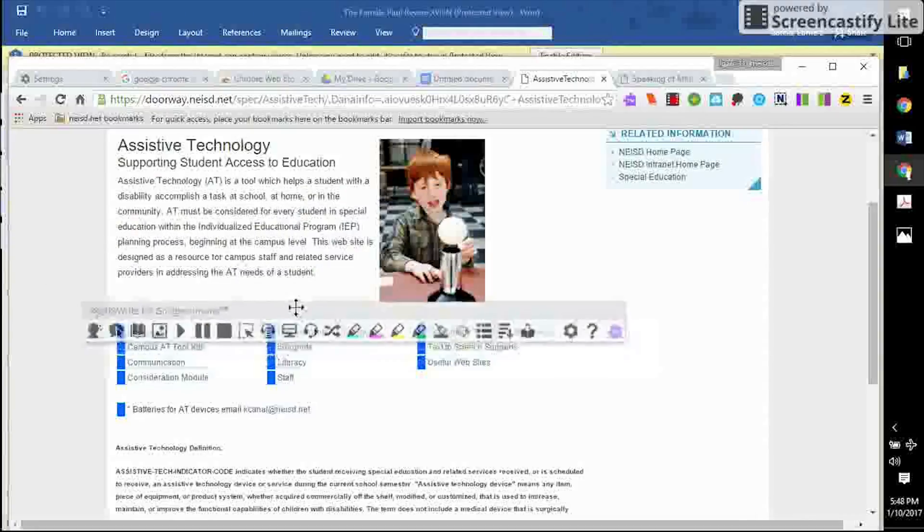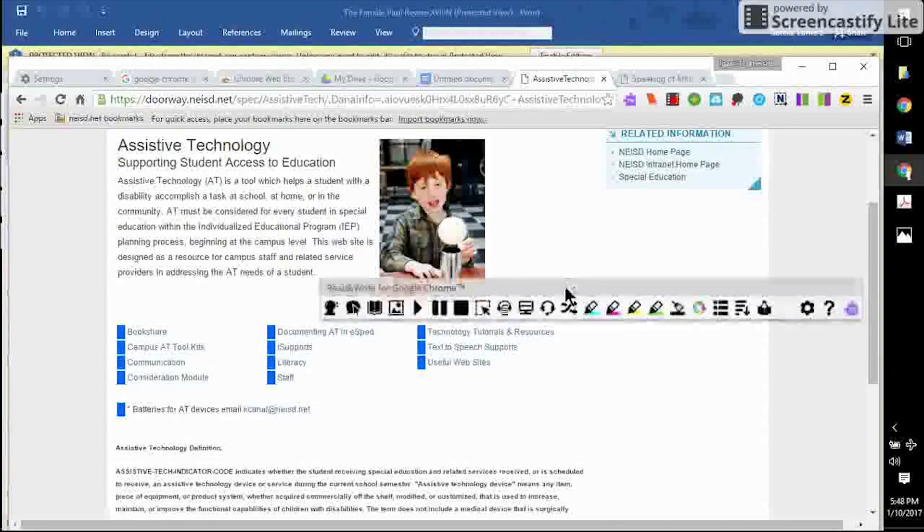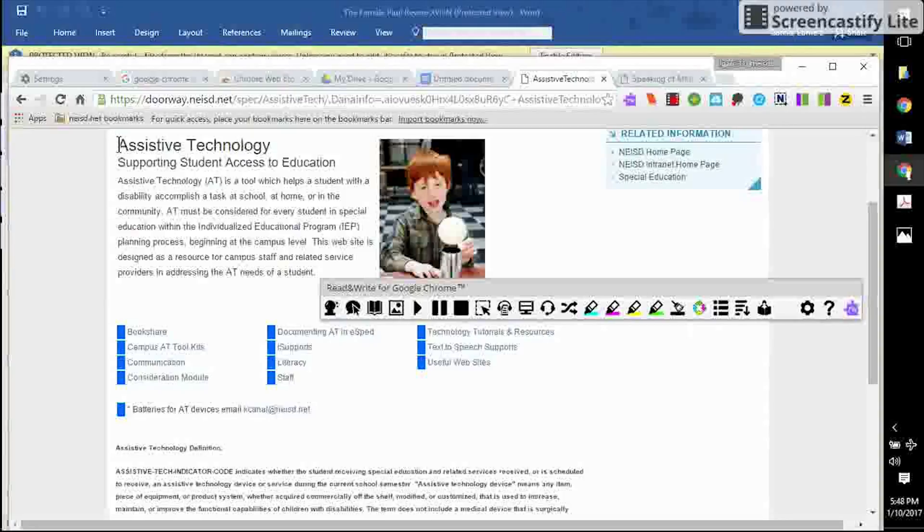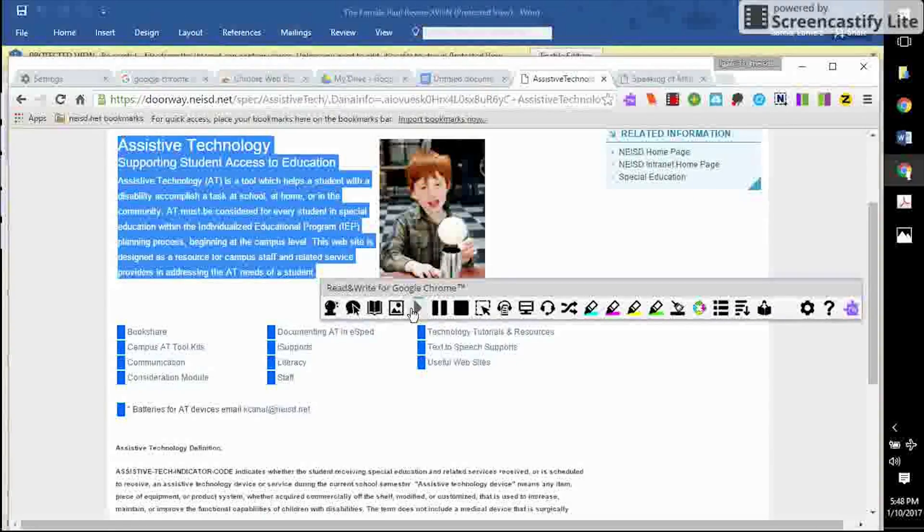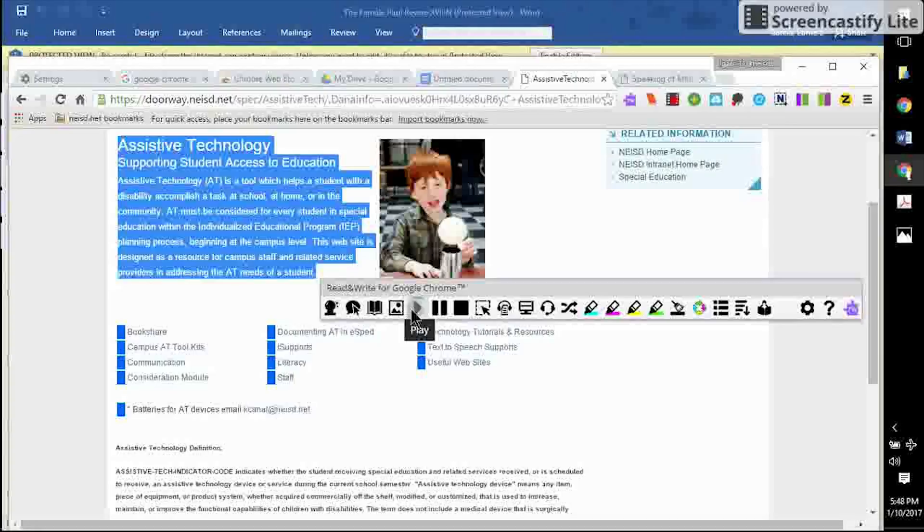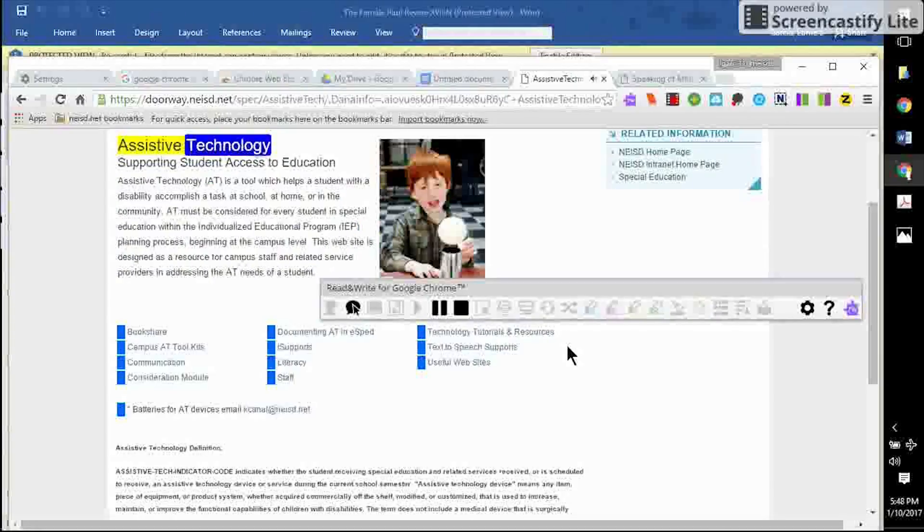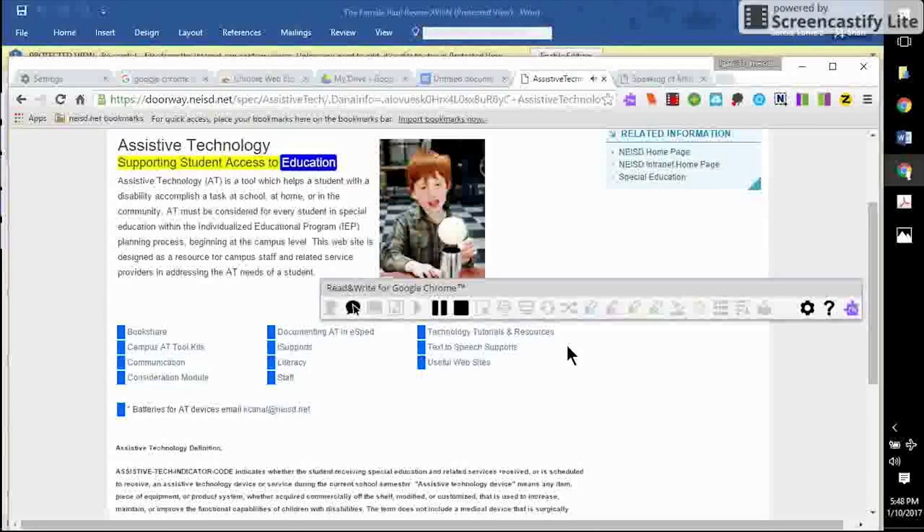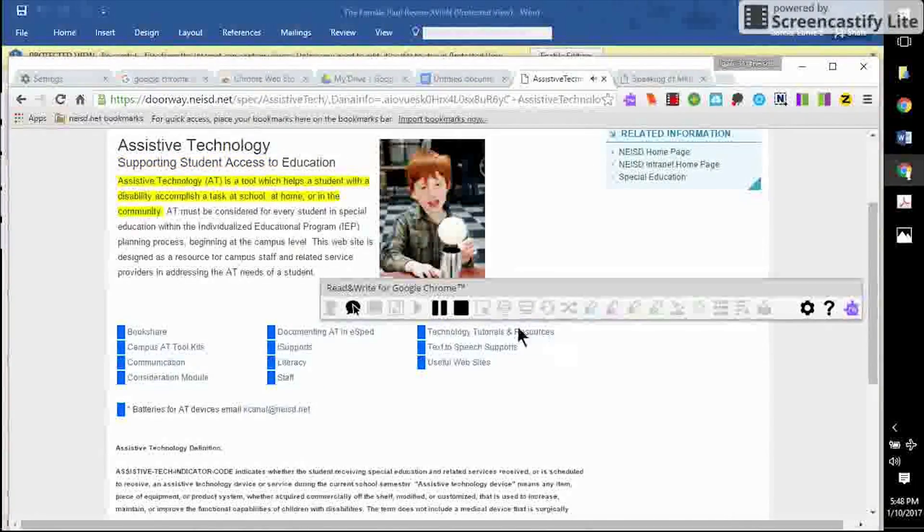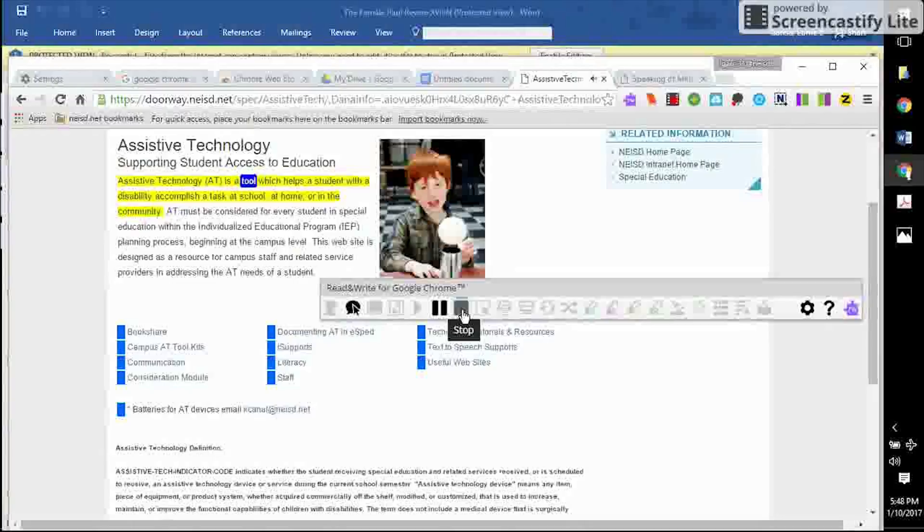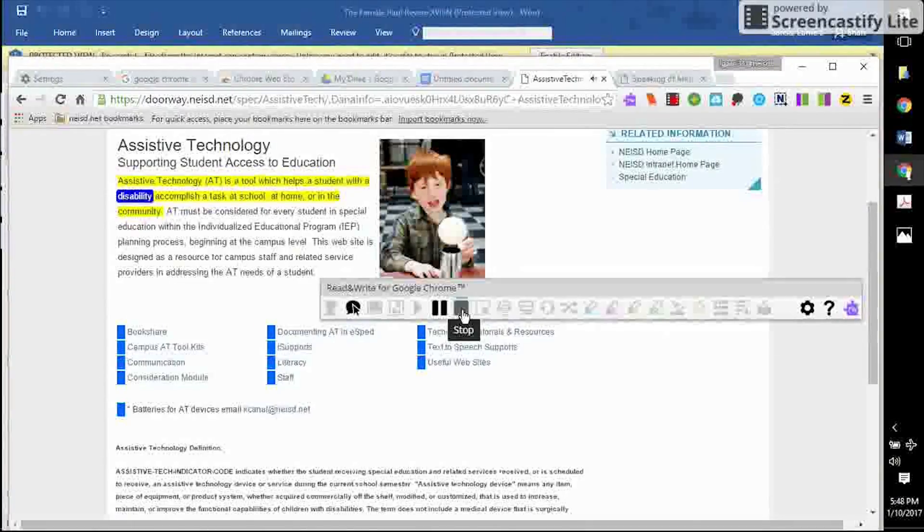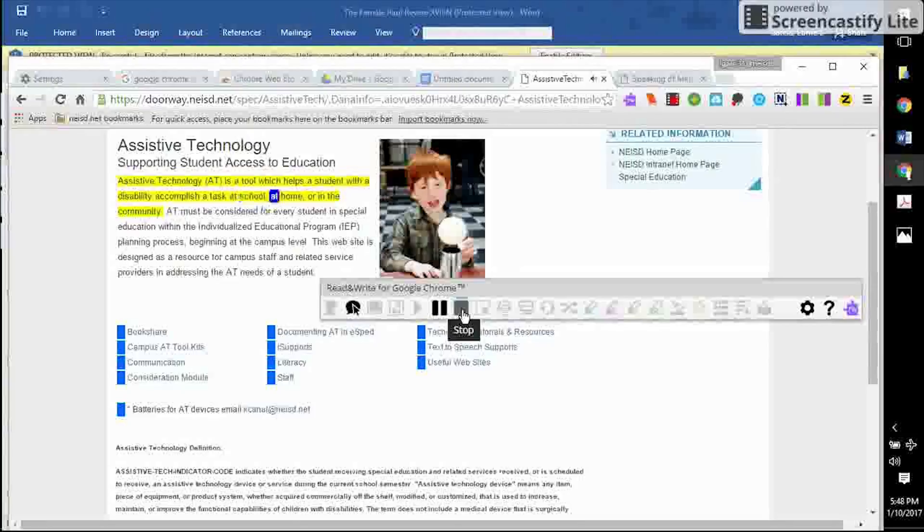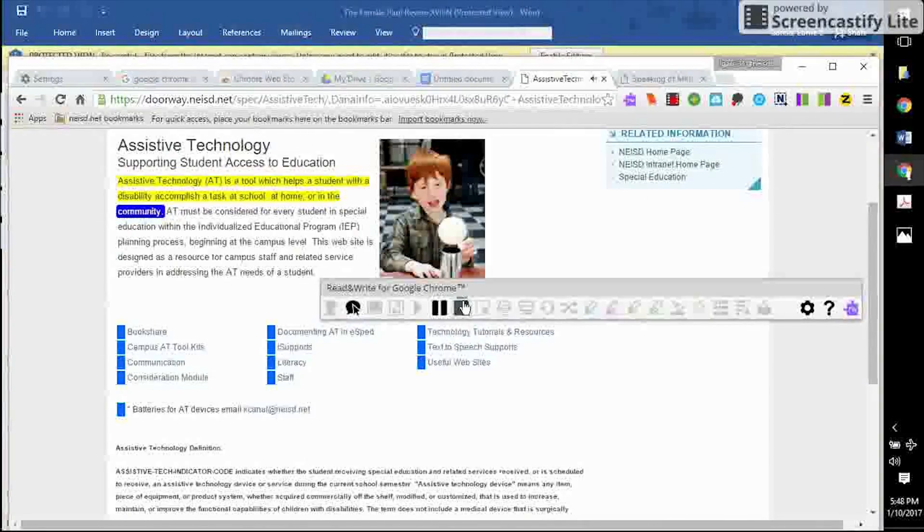I want to highlight some text and have it read aloud. Assistive technology. Supporting student access to education. Assistive technology is a tool which helps a student with a disability accomplish a task at school, at home, or in the community.